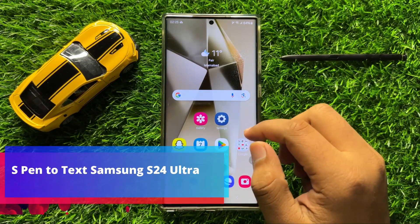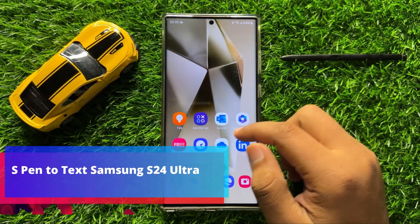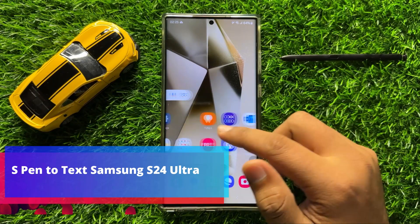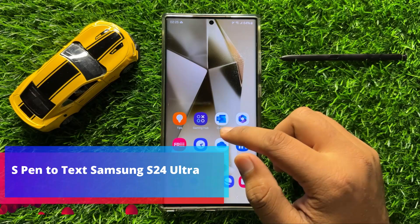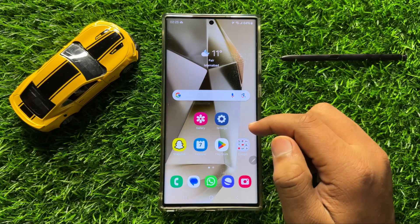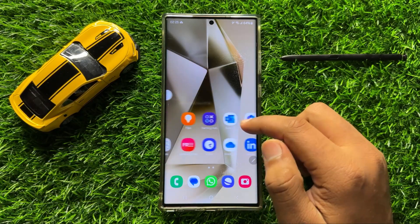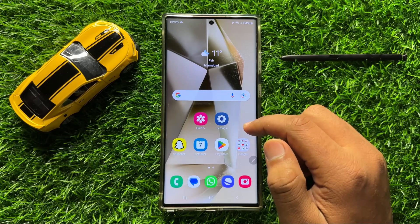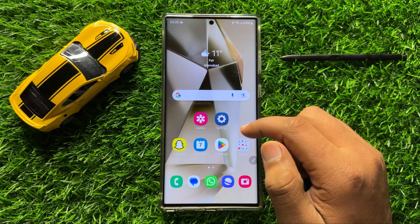Hello everyone, in this video I will show you how to enable or disable S Pen to text in Samsung Galaxy S24 Ultra.